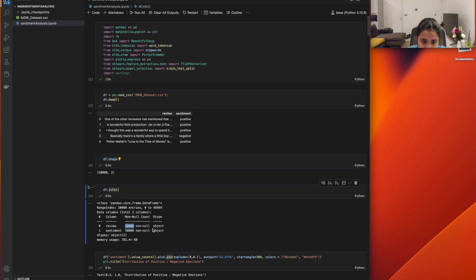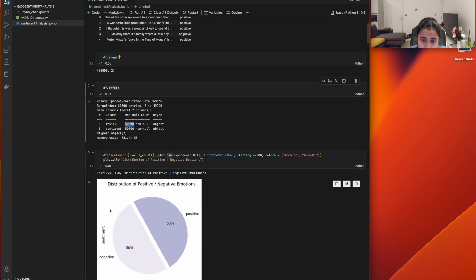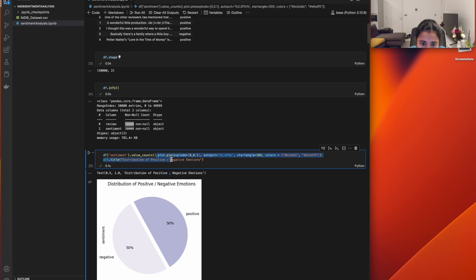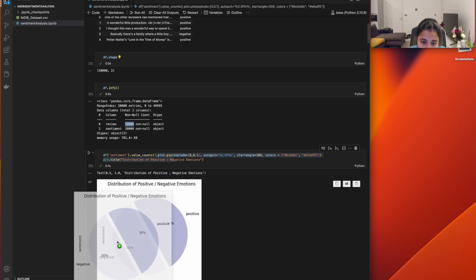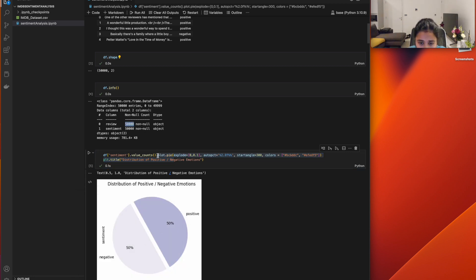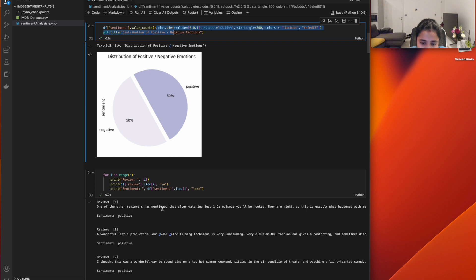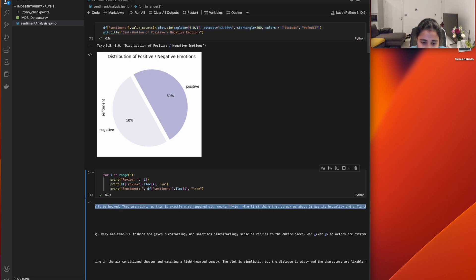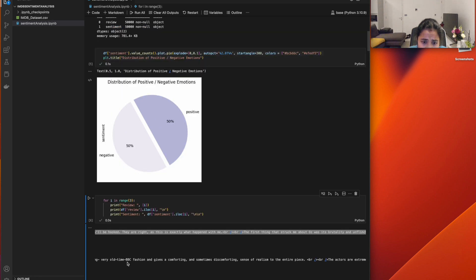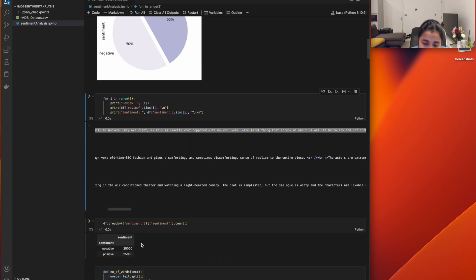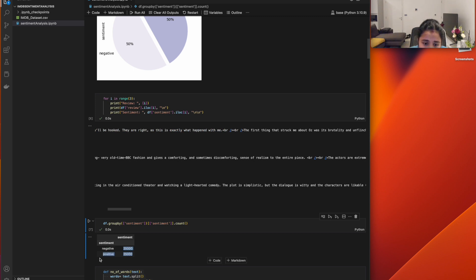To have better visualization of the data, I used a plot function showing how the data is represented graphically — 50% negative and 50% positive using a pie chart. After that, I showed the data in tabular format, displaying sentiments and their counts: negative is 25,000 and positive is 25,000.